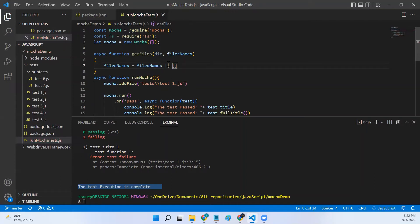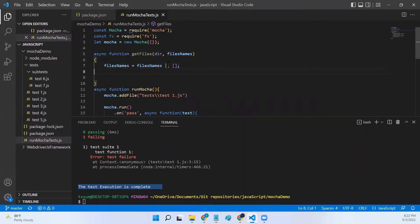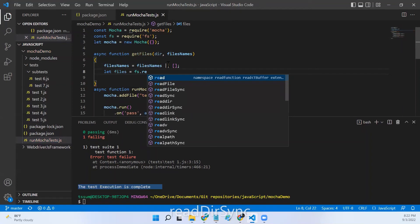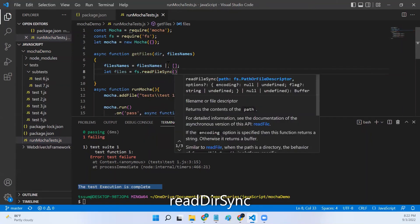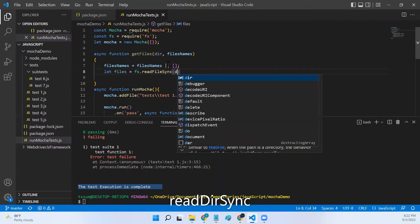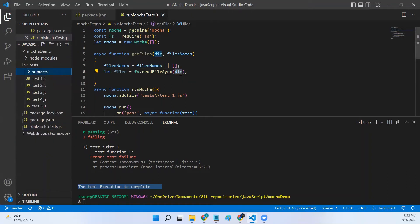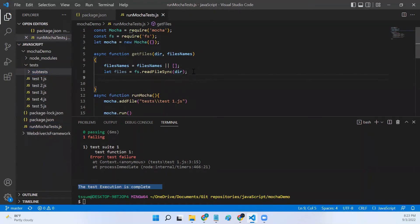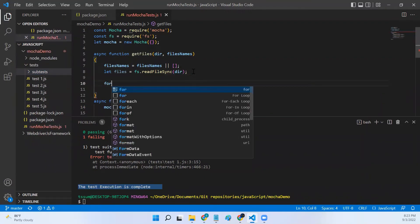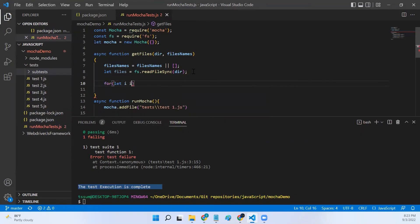Inside the function: fileNames equals fileNames if it has a value, or an empty array otherwise. Then: let files = fs.readdirSync(path), which takes the directory path and returns all files and subfolder names in that directory. We then iterate through all the file objects with: for (let i in files).